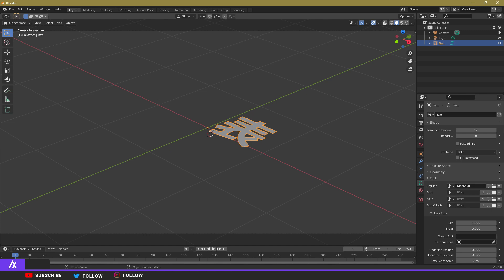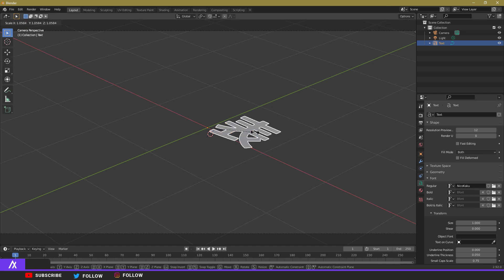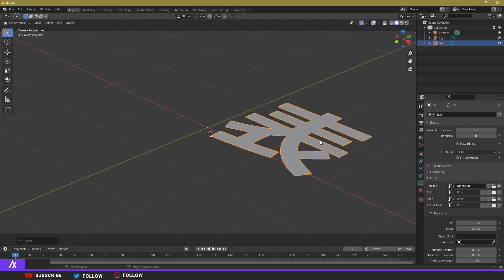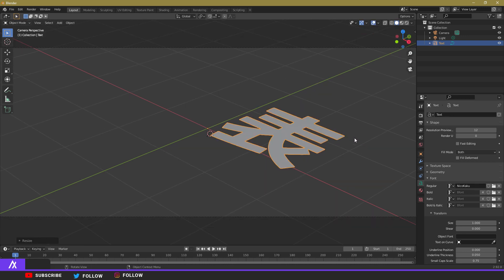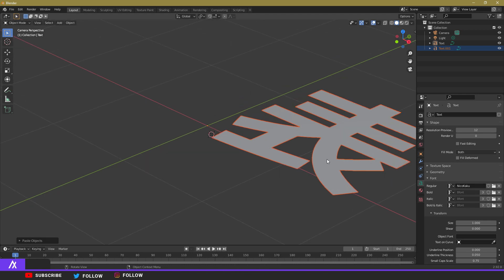We want to spice it up a bit. Make it bigger by pressing S on your keyboard and scaling it up. Now, we're going to have a couple of layers of the same text. The first layer will have a transparent, glass-like plastic effect — we'll handle that later. First, press Ctrl+C then Ctrl+V to duplicate it, so we have a copy in the back we can change to whatever we want.